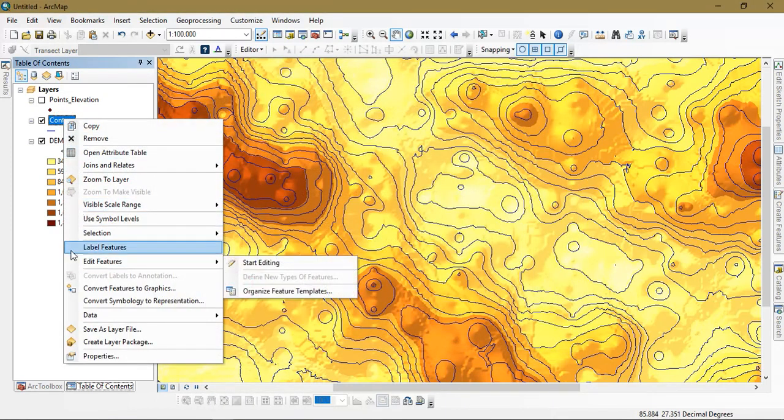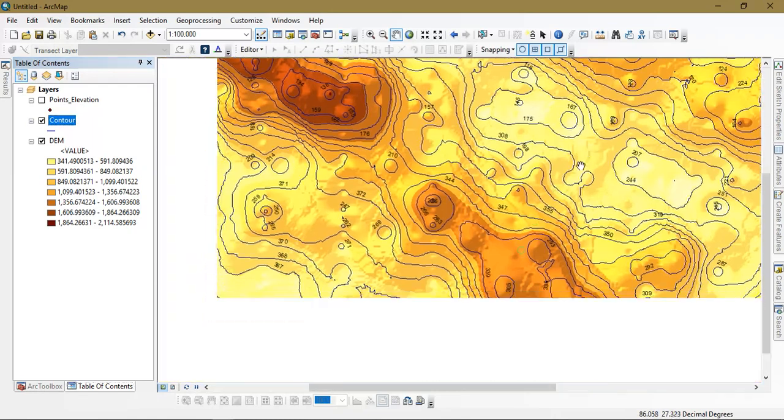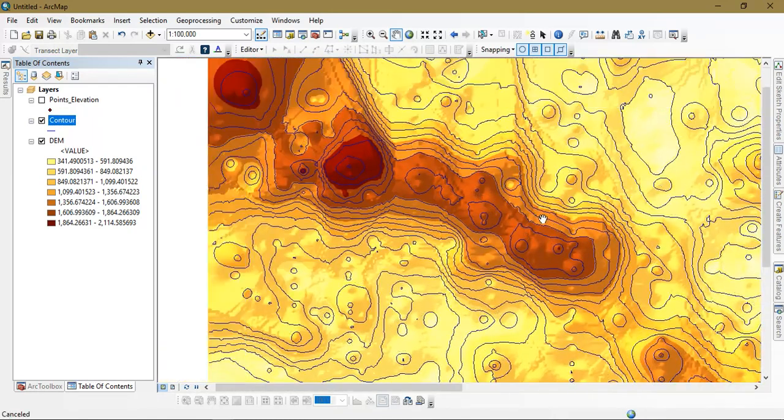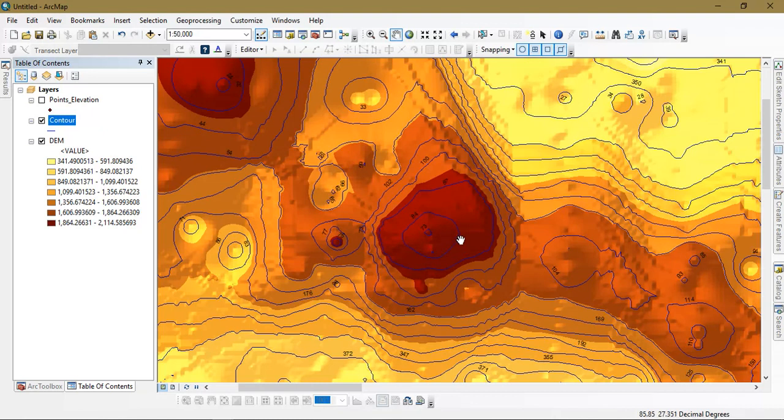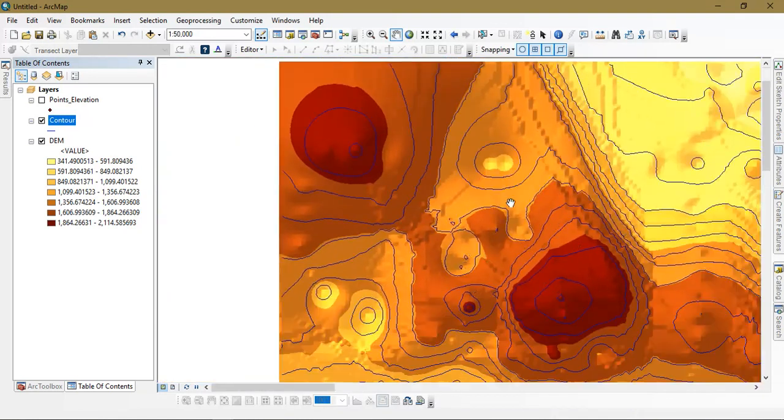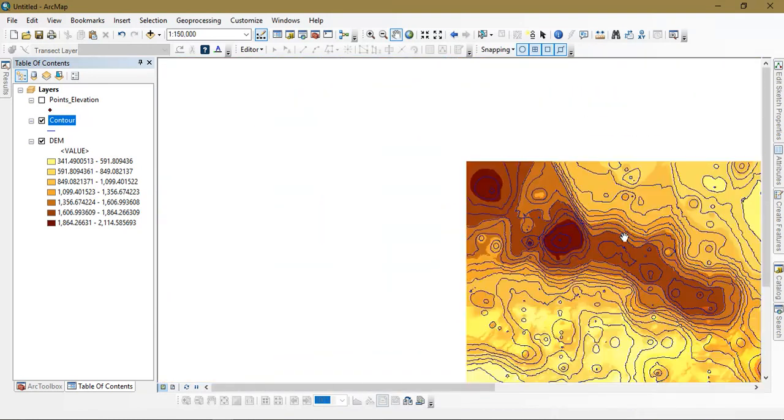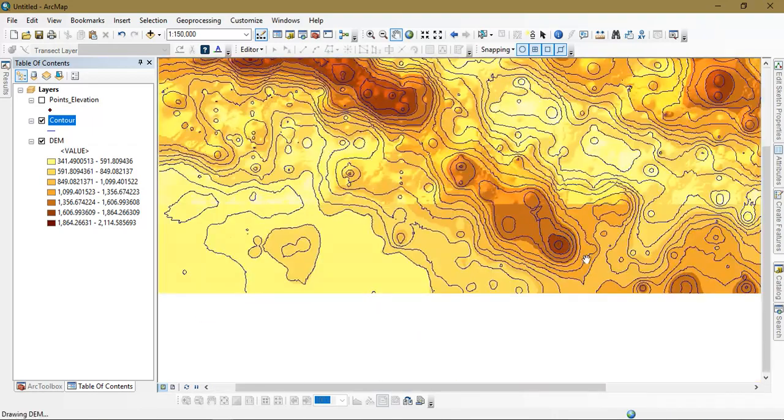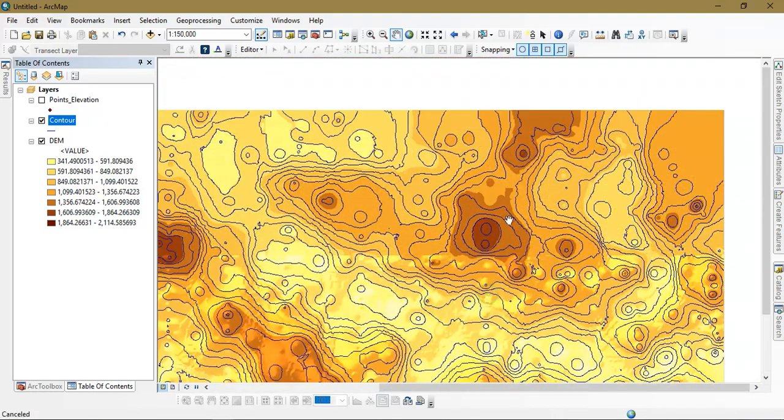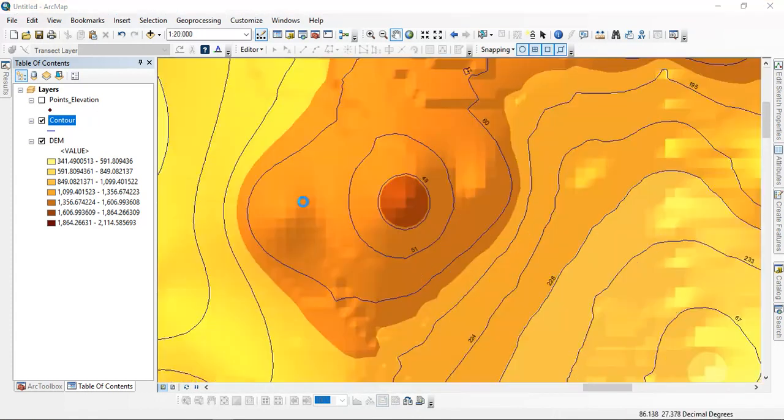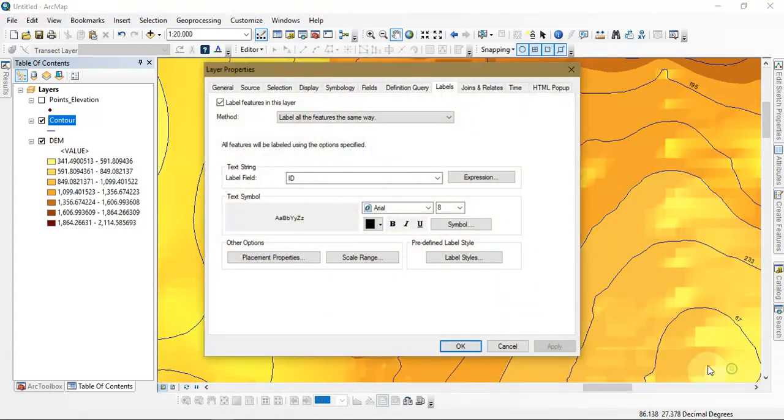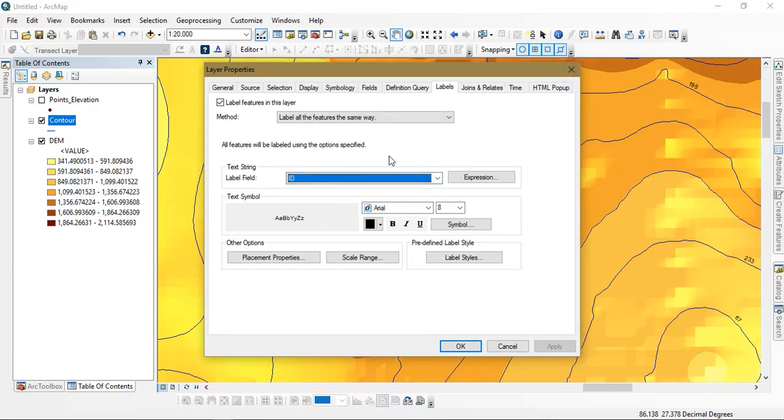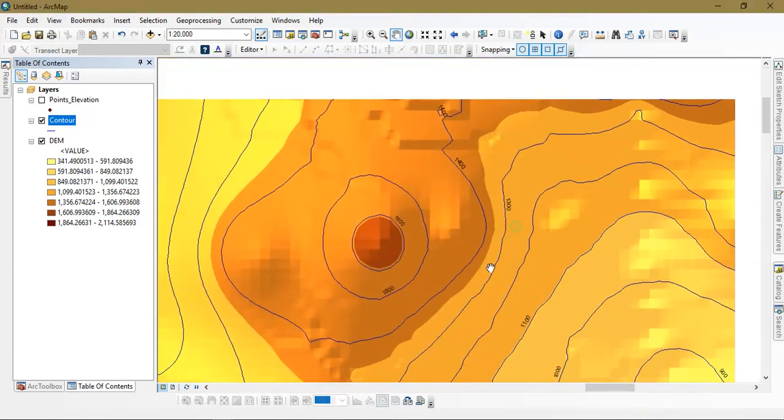For output, if you need you can just name it, otherwise leave it as it is. You can just see the contour has been created with the values. Go to the options properties and just select contour and just ok.